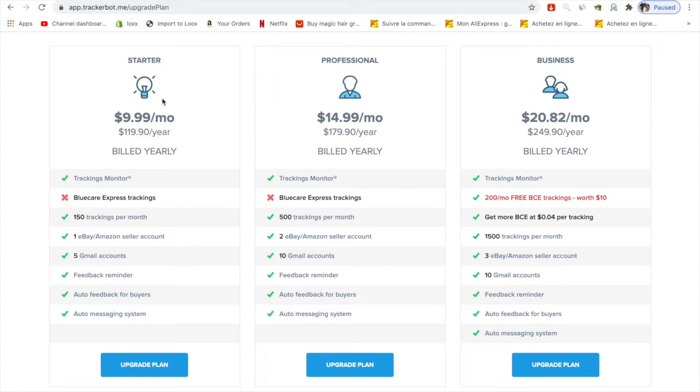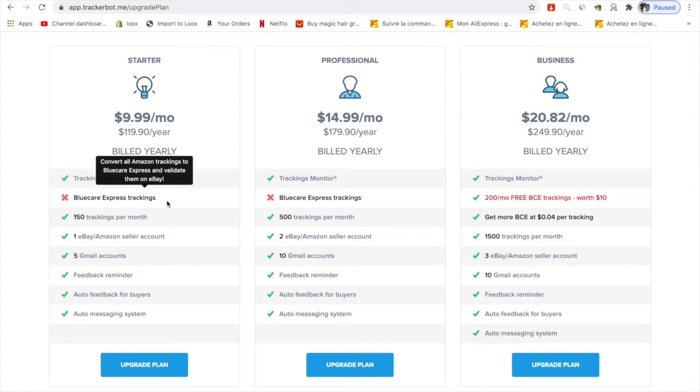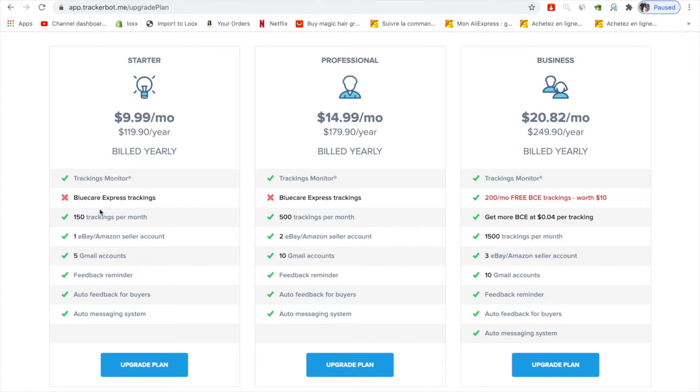One thing about this is they don't have Blue Care Express tracking. The only difference is when you use Amazon as your supplier, eBay doesn't like that much. If you upload the Amazon tracking, eBay will not like it, so we need to use Blue Care Express.